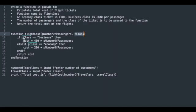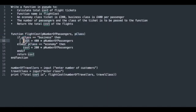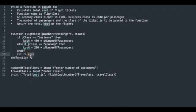If pClass equals business—notice the double equals—then the cost will be calculated at 400 multiplied by one. So cost would now contain the value 400. It would then return the cost of 400, so in this print statement, the print statement would display total cost is 400.